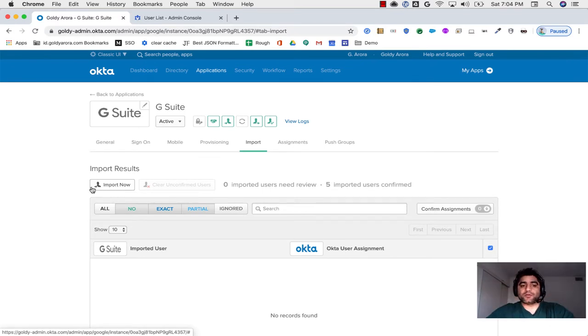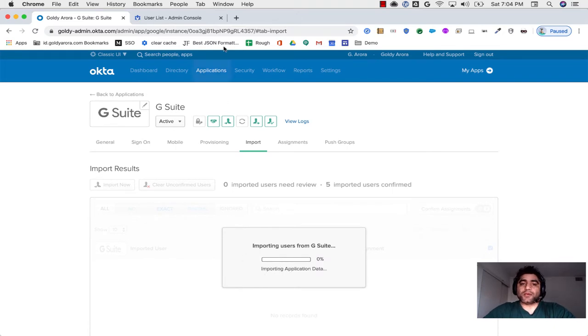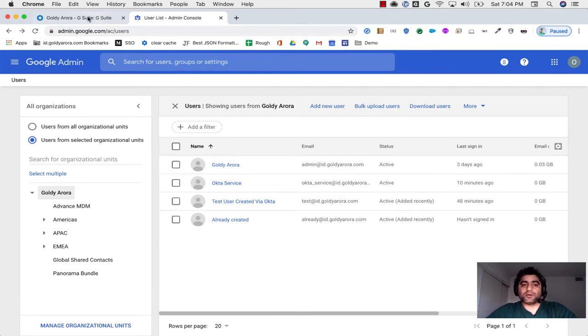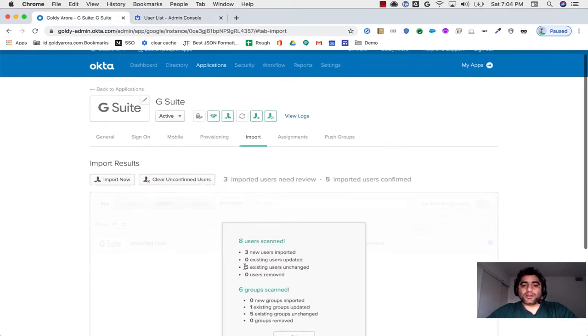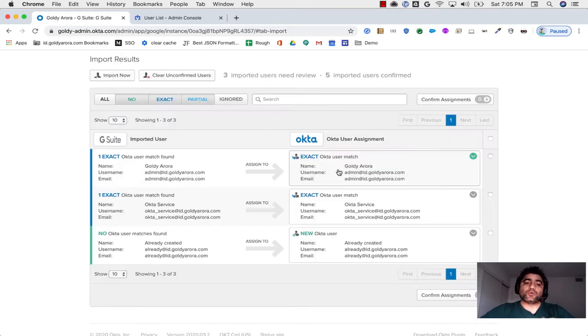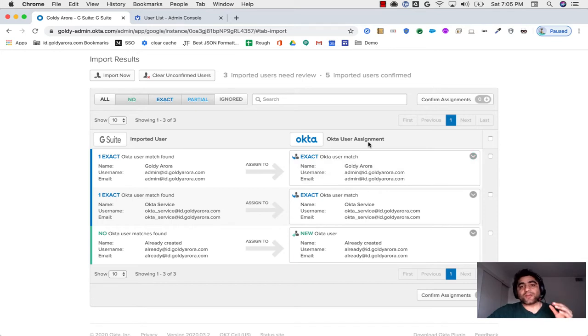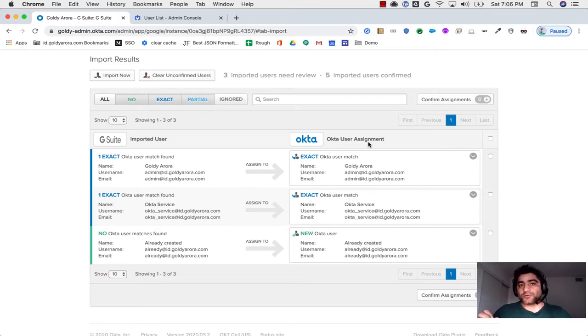Once you're at the import tab here, what it essentially does is it lets you fetch users from Google Cloud Identity or G Suite to Okta. Here I will click on import now. When I click on import, it will call Google's directory API, and ideally it should fetch all the users from here, and it says that it has fetched three new users imported.